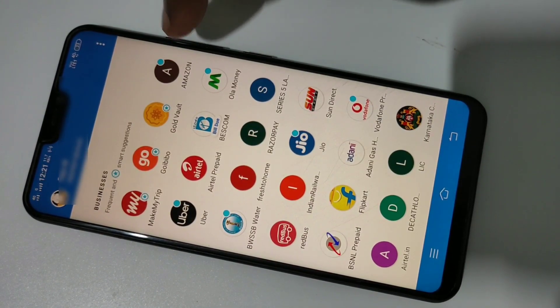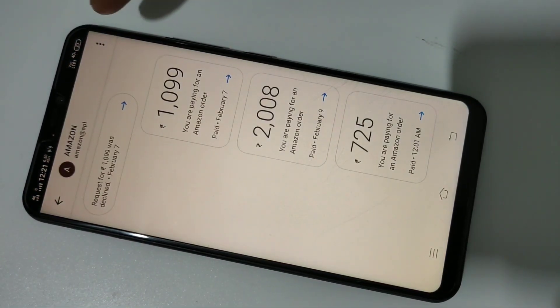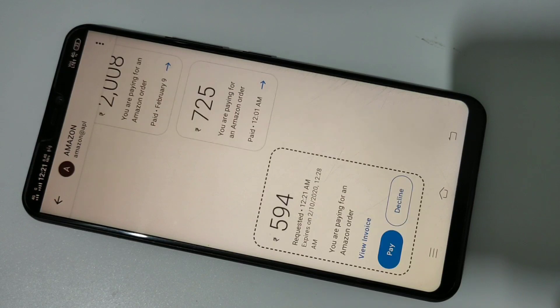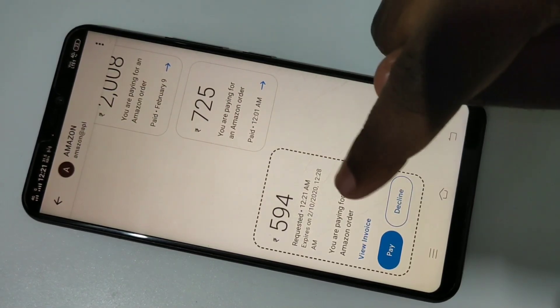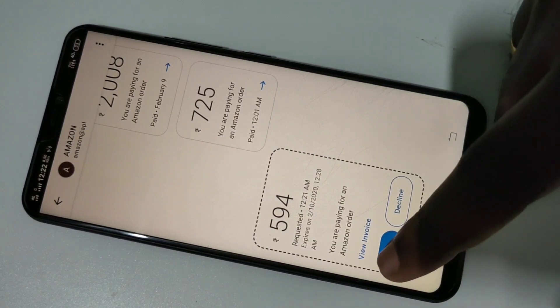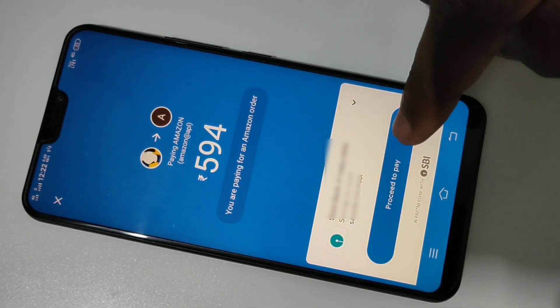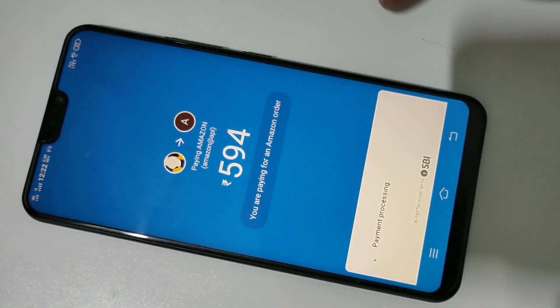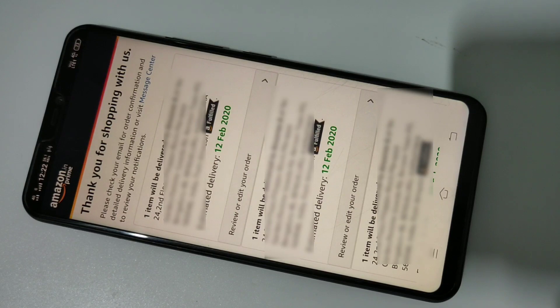Now open Google Pay and tap on Amazon. If you are not seeing any payment request, tap here and tap on Refresh. Now you can see the new payment request. Tap on Pay, then tap on Proceed to Pay. Enter your Google Pay password. Payment processing... payment completed.